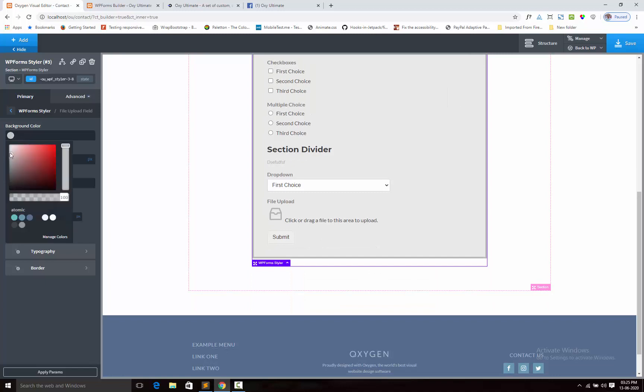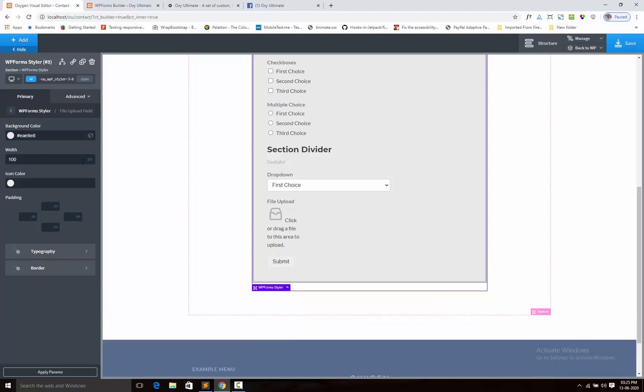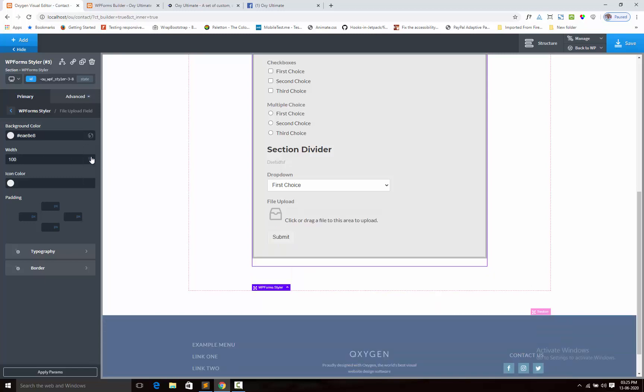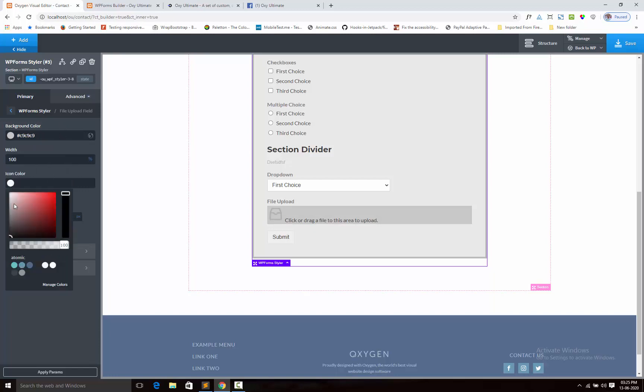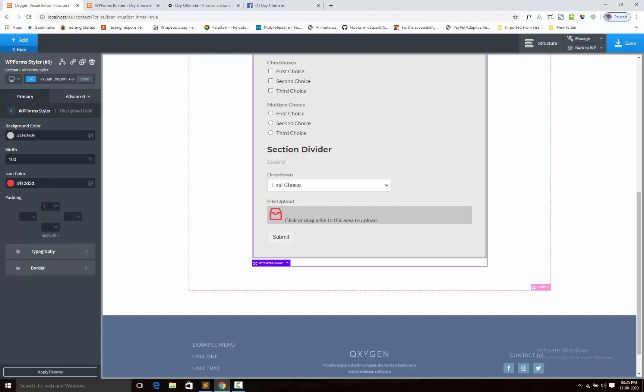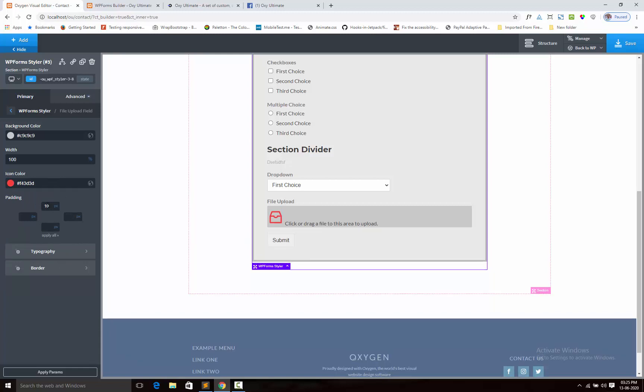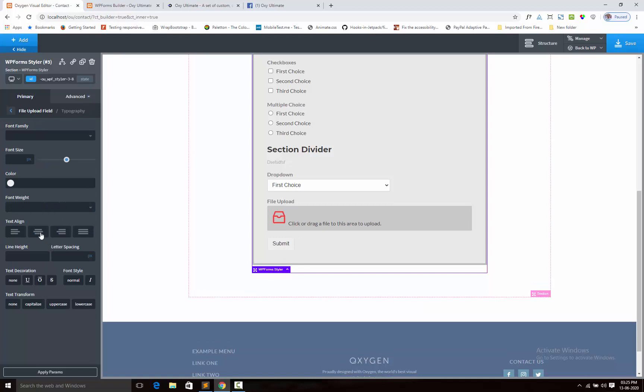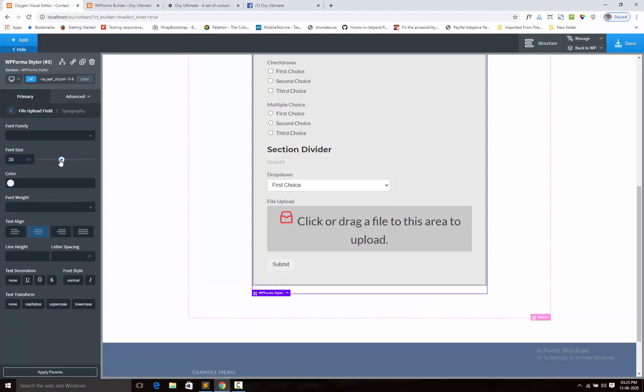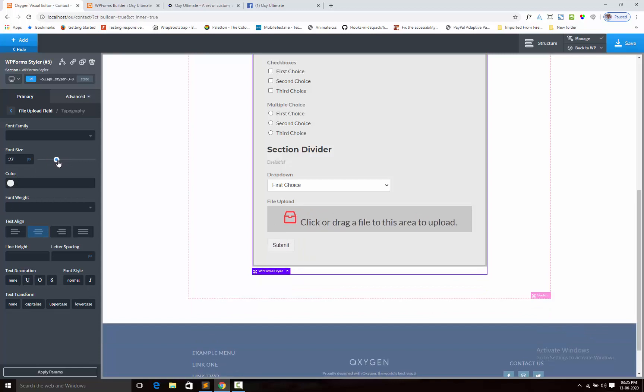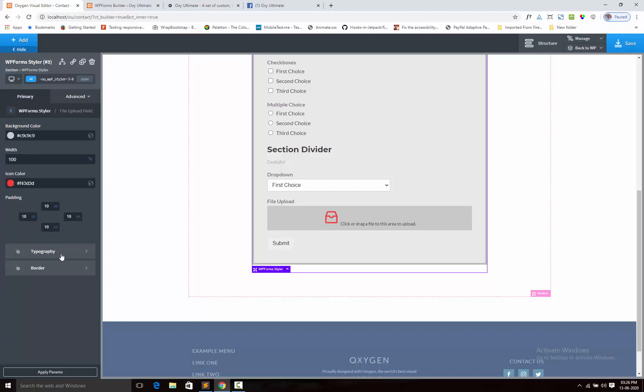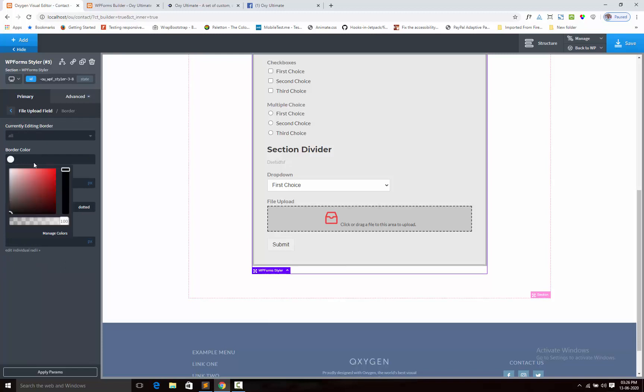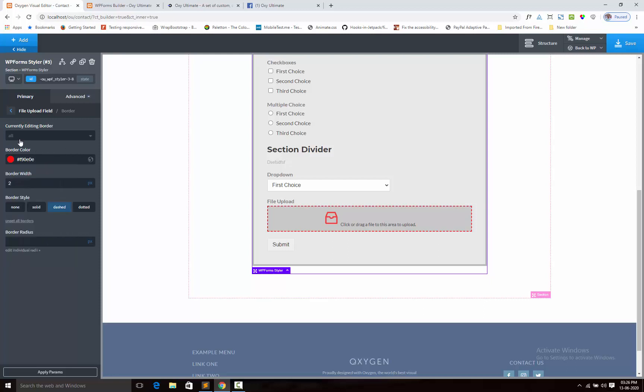We can add the width, like 100 percent. Icon color. Background. Padding. Text color, center. Use the font size, uppercase. Next the border, dashed. Border radius.